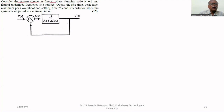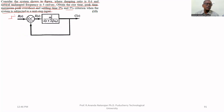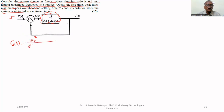Consider the system shown in the figure where the damping ratio is 0.6 and the natural undamped frequency is 5 radians per second. We need to obtain the rise time, peak time, maximum peak overshoot, and settling time for 2% and 5% criterion when the system is subject to unit step input. The open-loop transfer function G(s) is equal to ωn² divided by s² plus 2ζωn·s.